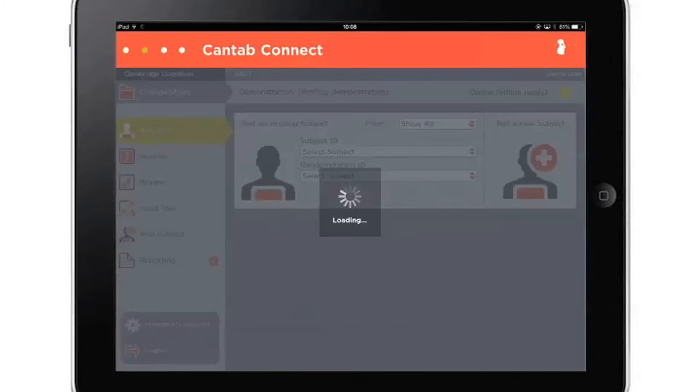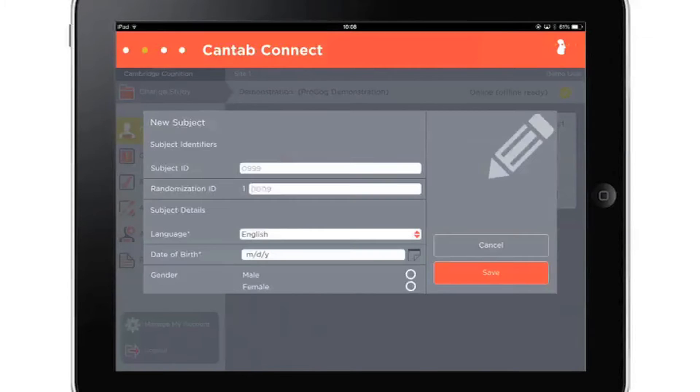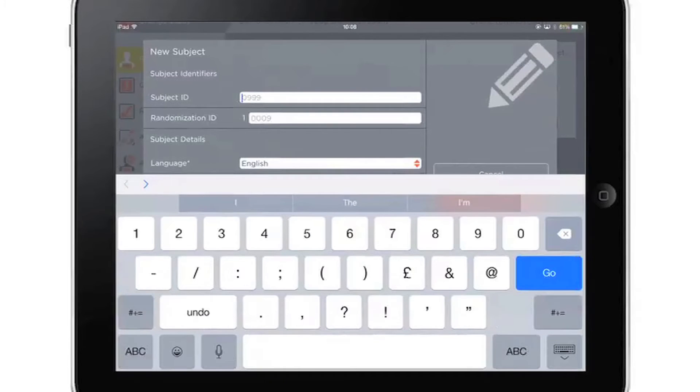To add a new subject, fill out the required demographic details in the form. Once added, the subject can be tested immediately.